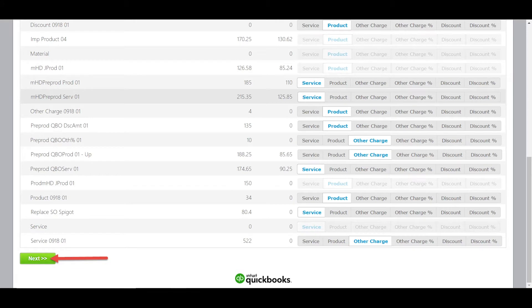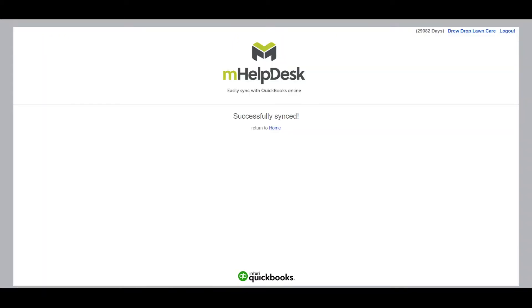If you have any questions about what type to use, please reach out to our customer support team and we'd be happy to walk you through your options. After selecting the types for your incoming items, click Next at the bottom of the page to import that batch of items. The sync will continue through your QuickBooks Online item list in batches of 50 until item types have been selected for all your items. Once you see the sync complete screen, you'll know you're good to go.